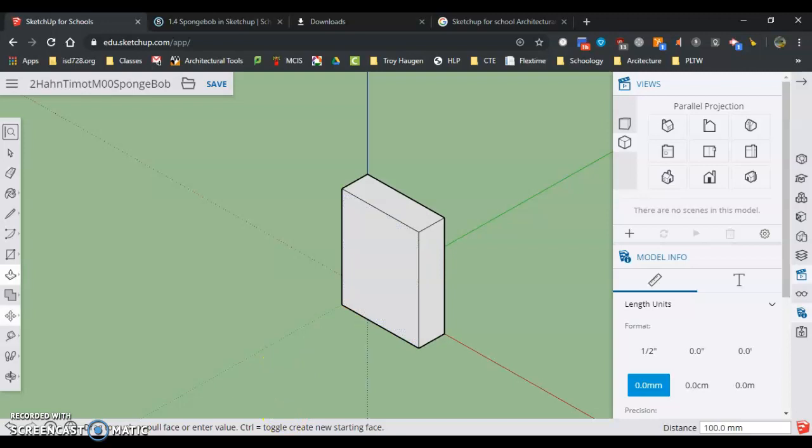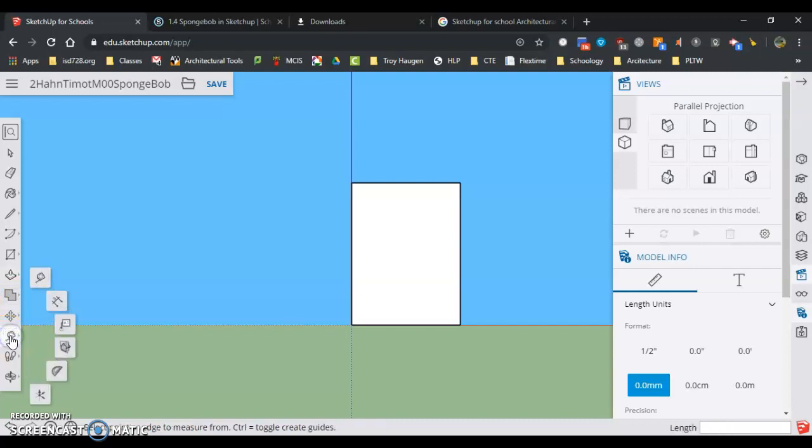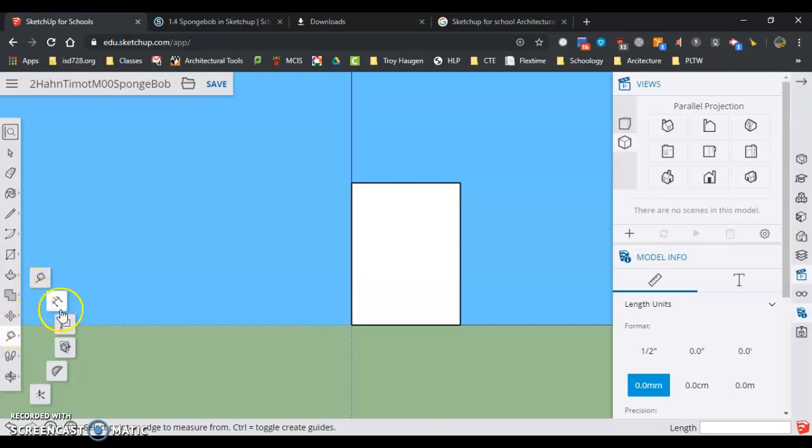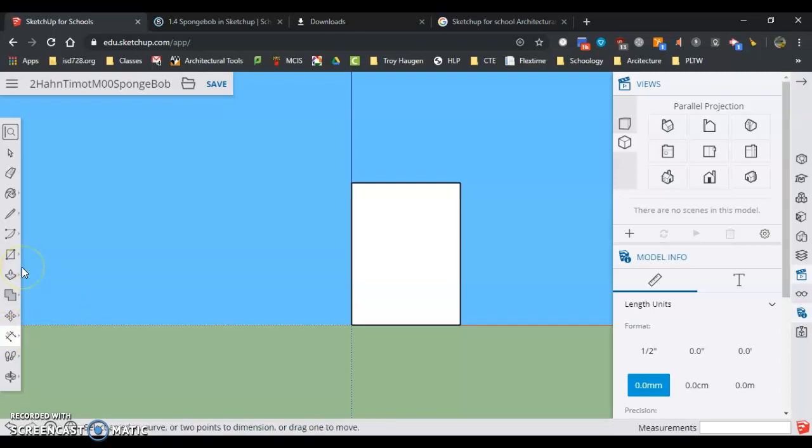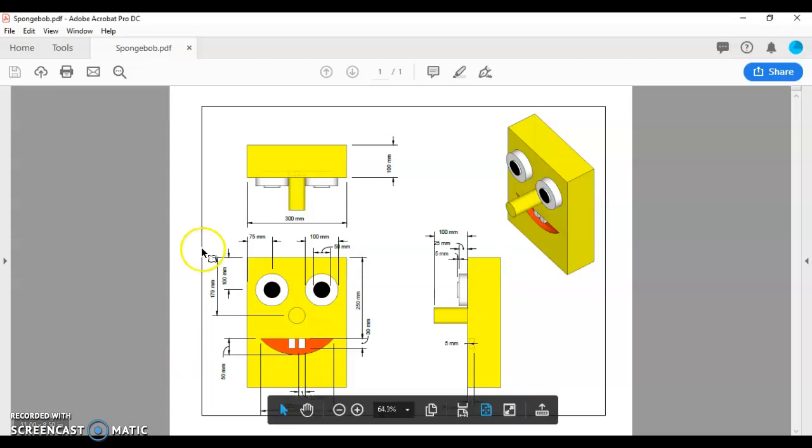I am going to come back and check all of my dimensions. Now we're going to go down to the tape measure tool. Right below the tape measure tool is a dimension tool. How the dimension tool works is three clicks: where I want to measure from, where I want to measure to, and then I've got to place the dimension.